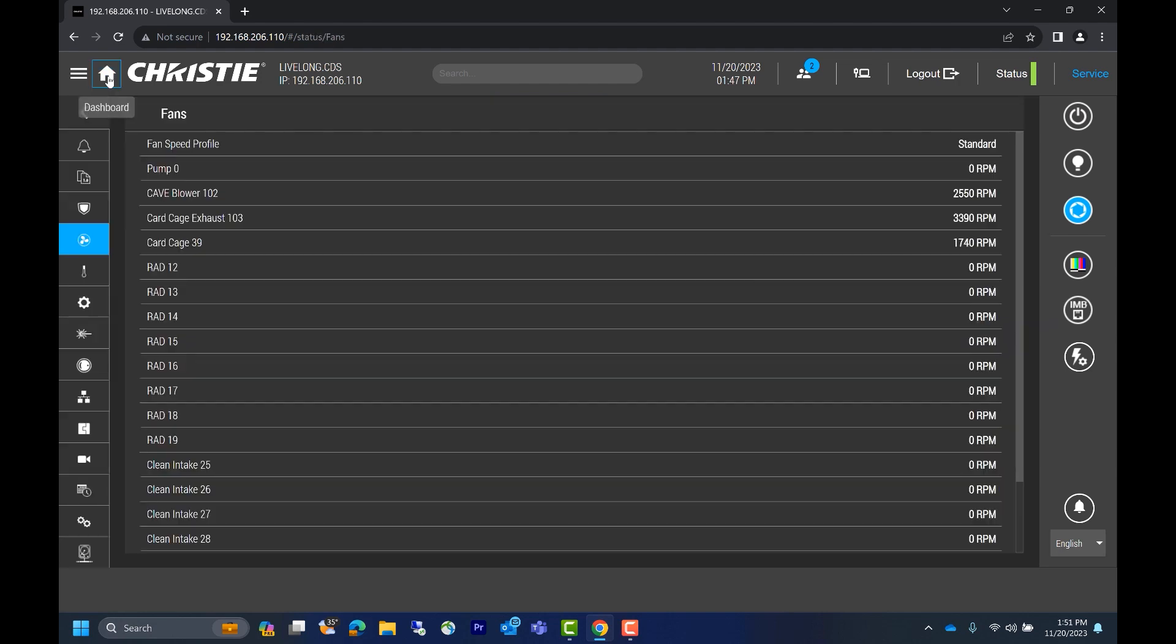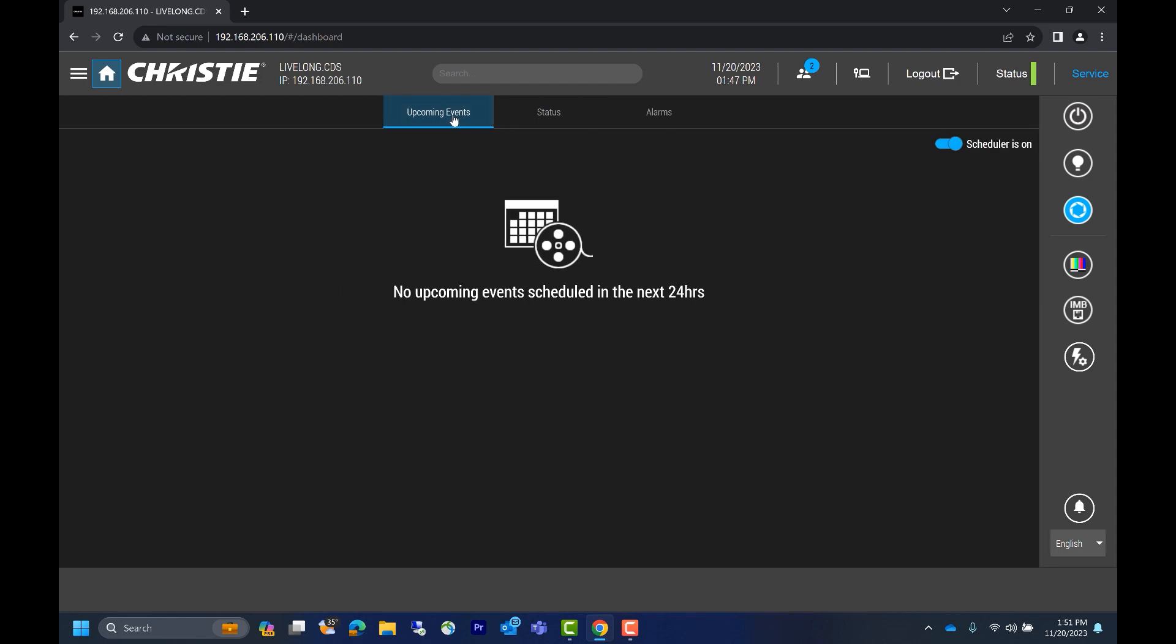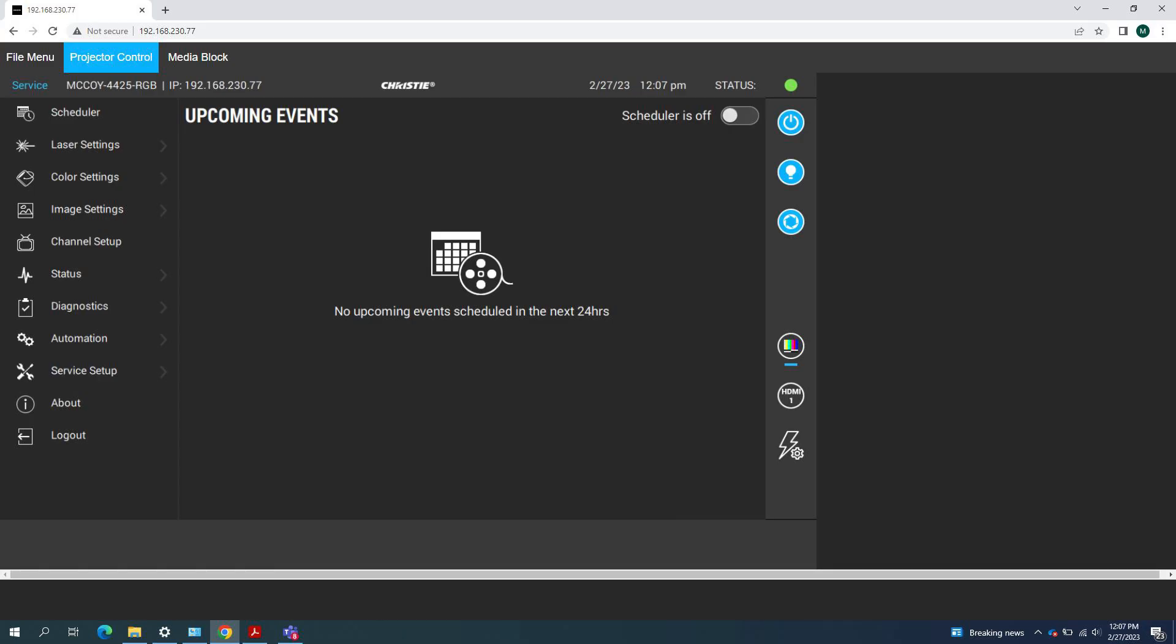If we click on the upcoming events tab on the home page, we can see any upcoming events that have been scheduled. Note this will look similar to the previous UI home page. We can see a picture for reference here highlighting the previous UI.